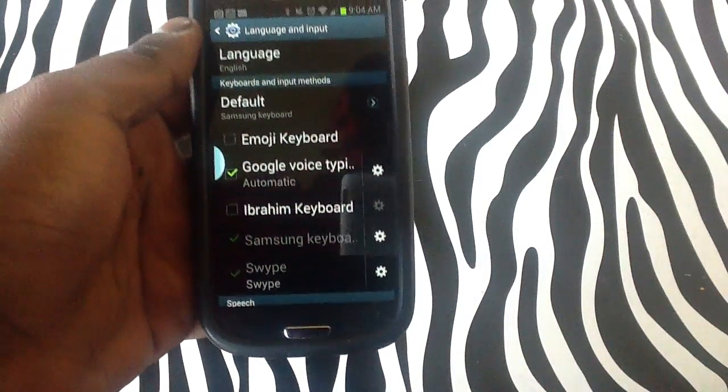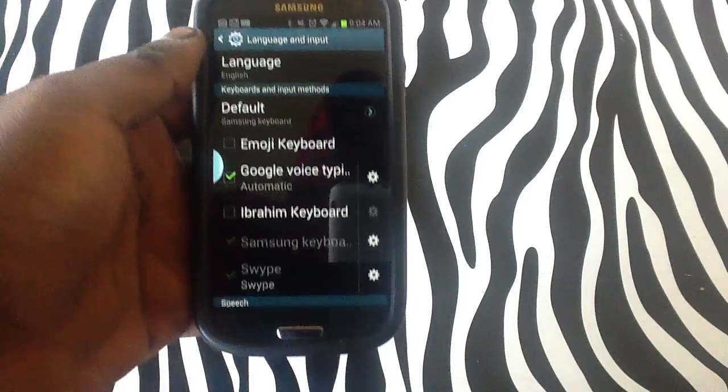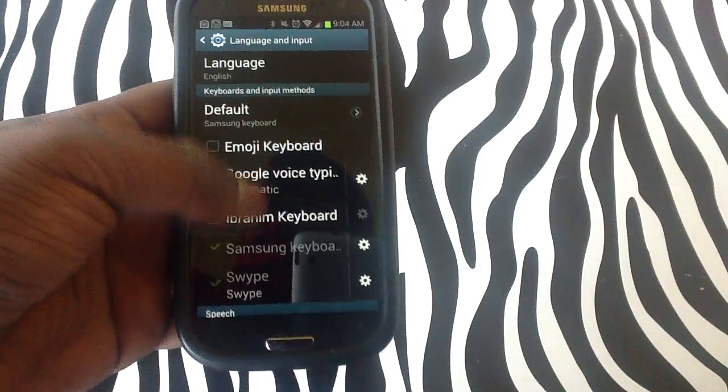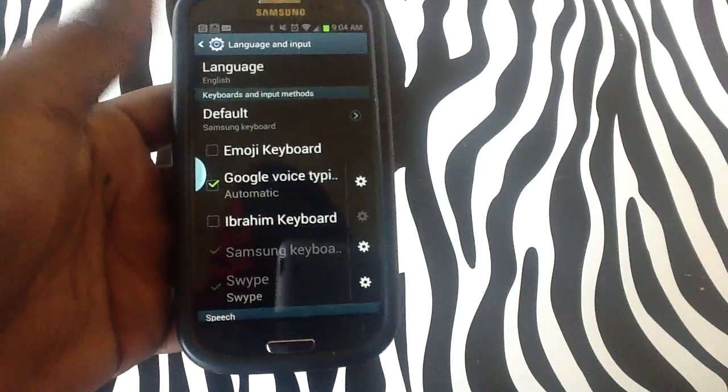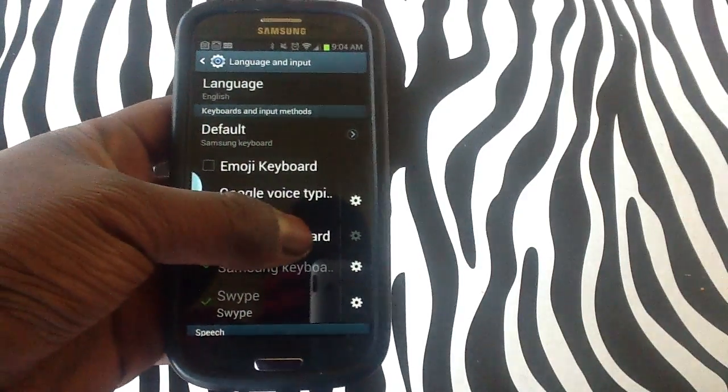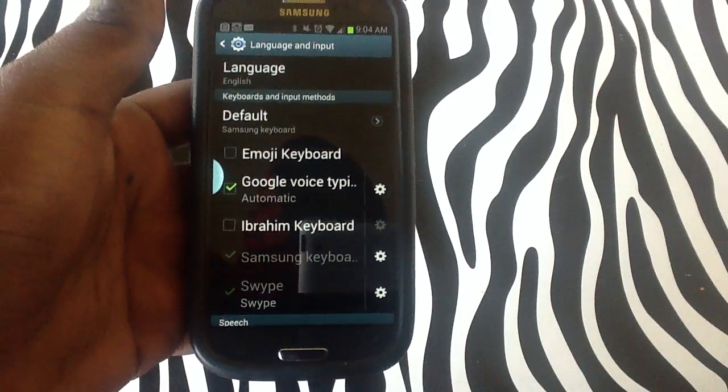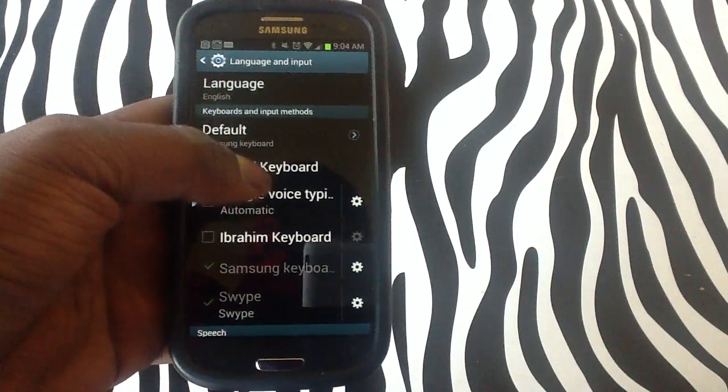As you can see, the Ibrahim keyboard is already there, so the Arabic keyboard is already there. All you need to do is simply tick it or tap the Ibrahim keyboard in order for you to actually be able to use it.